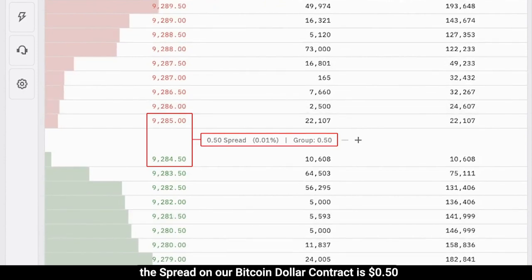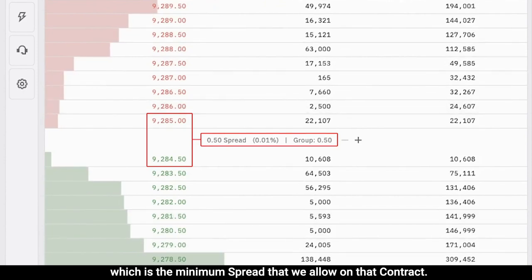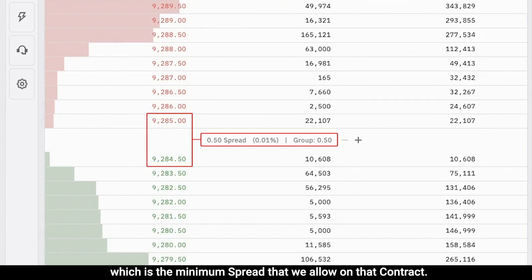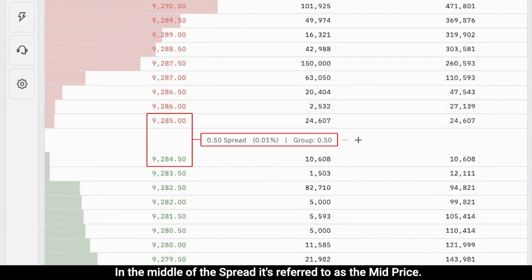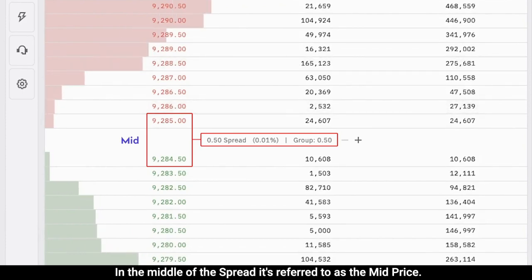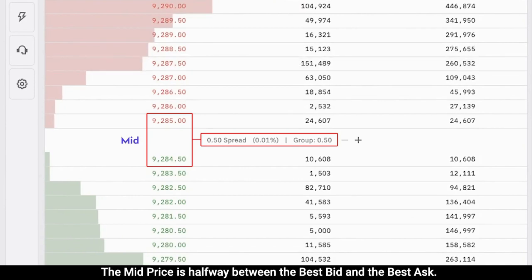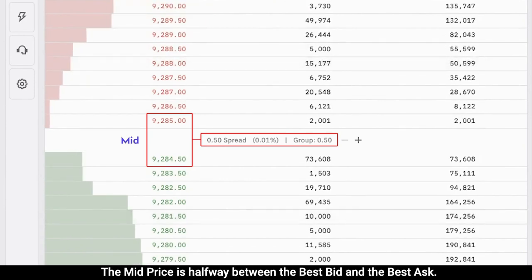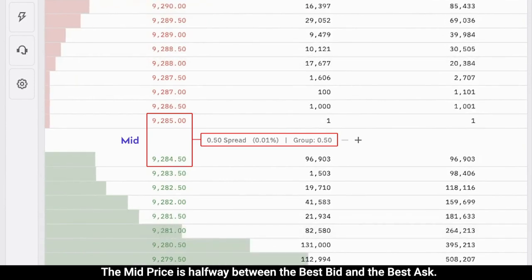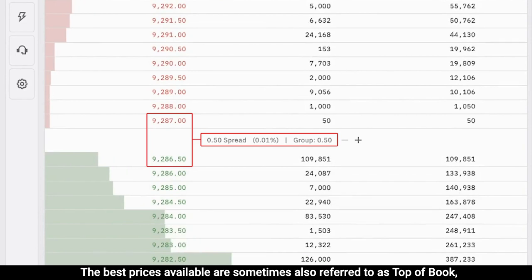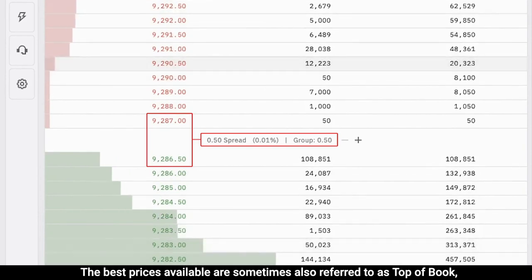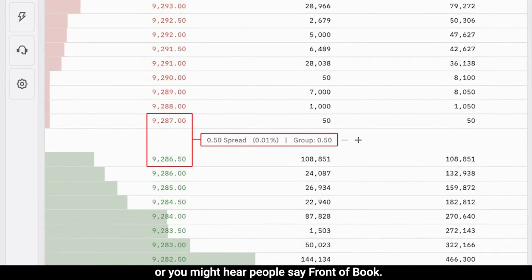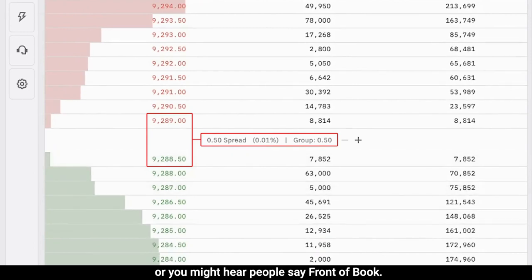On Kraken Futures, in most normal circumstances, the spread on our Bitcoin/dollar contract is 50 cents, which is the minimum spread we allow on that contract. In the middle of the spread is the mid price — halfway between the best bid and the best ask. The best prices available are sometimes referred to as top of book, or you might hear people say front of book.